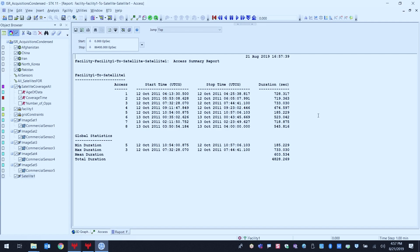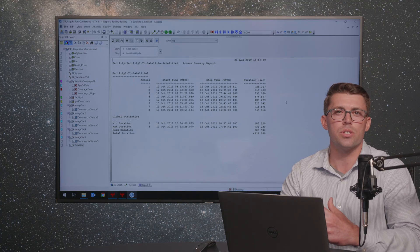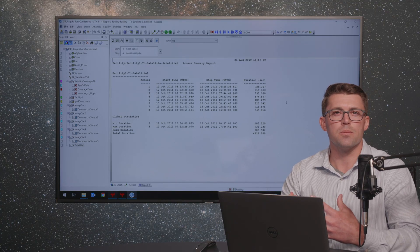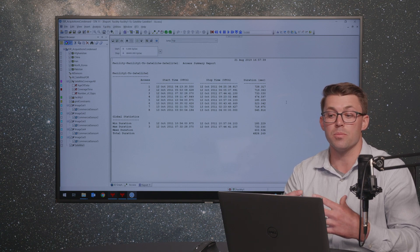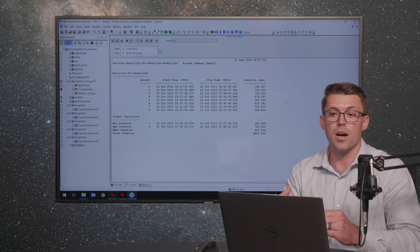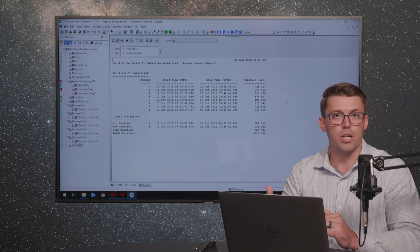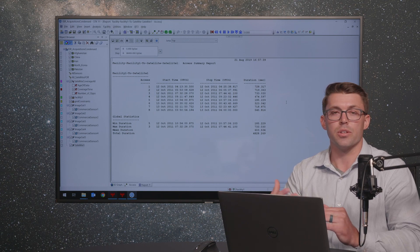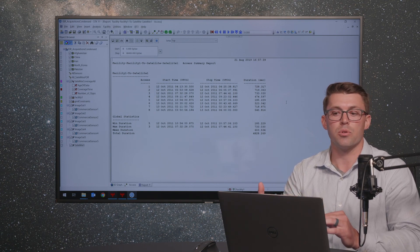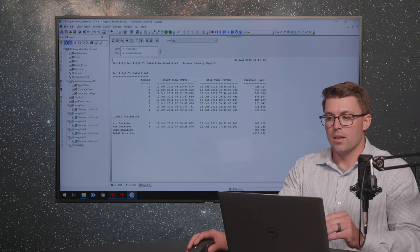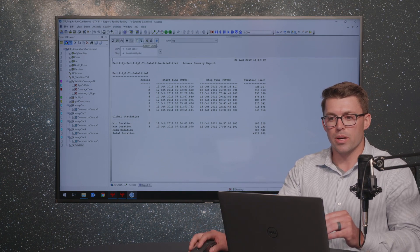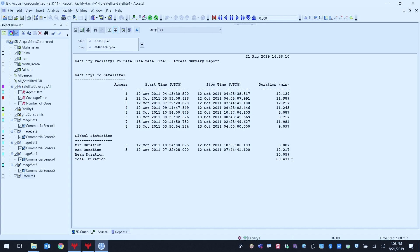We've also got Facility One located in the Northeast United States. The next thing I want to do is run a basic access report. I'm going to come up to the Access tool, select Facility One as my 'from' object and Satellite One as my 'to' object, and run an access report. Access is a generic term in SDK — we use it to describe inter-visibility. That can mean line of sight, or it can also mean any number of other things depending on impositions like terrain obstructions, building obstructions, or lighting parameters.